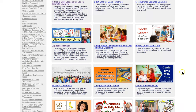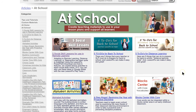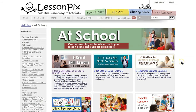You can use LessonPix without having a login — it'll let you look around the website and try it out. You can even make some materials without having to log in, but when you try to print it, it gives you a watermark. It is a nice feature because then you can try it out to see if it really works for you.